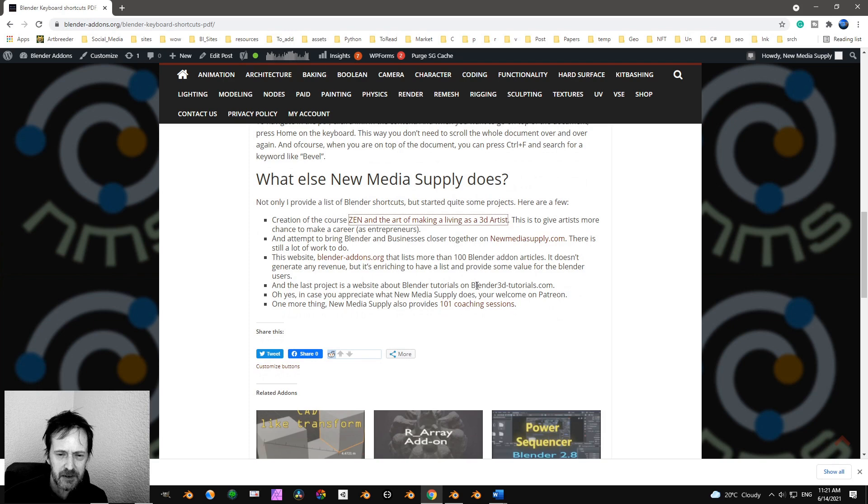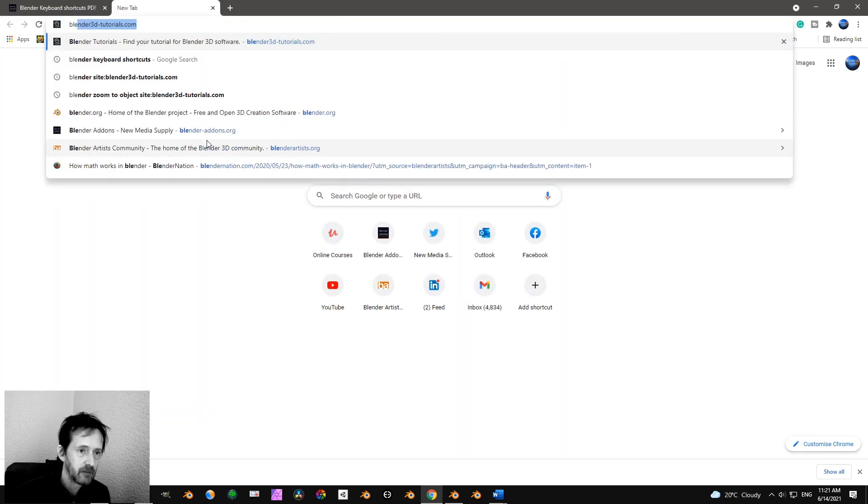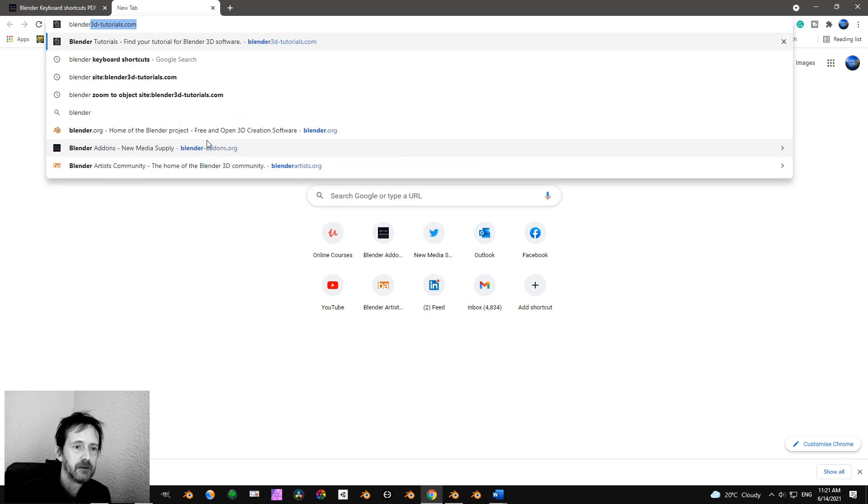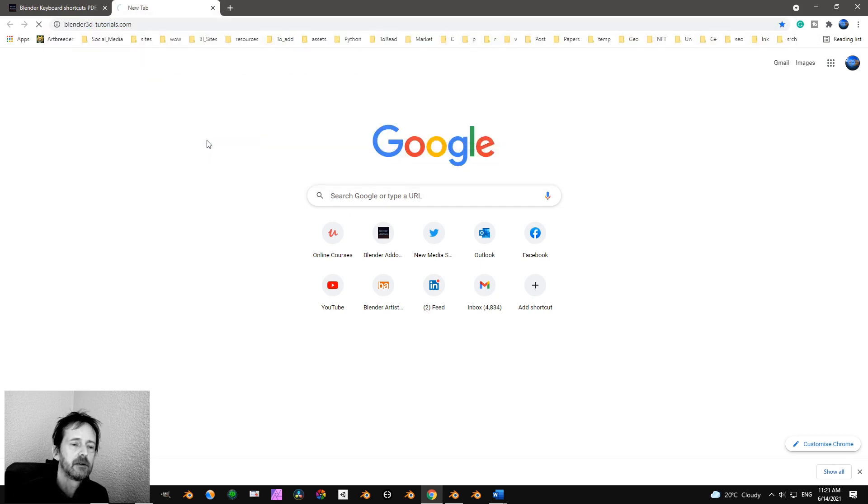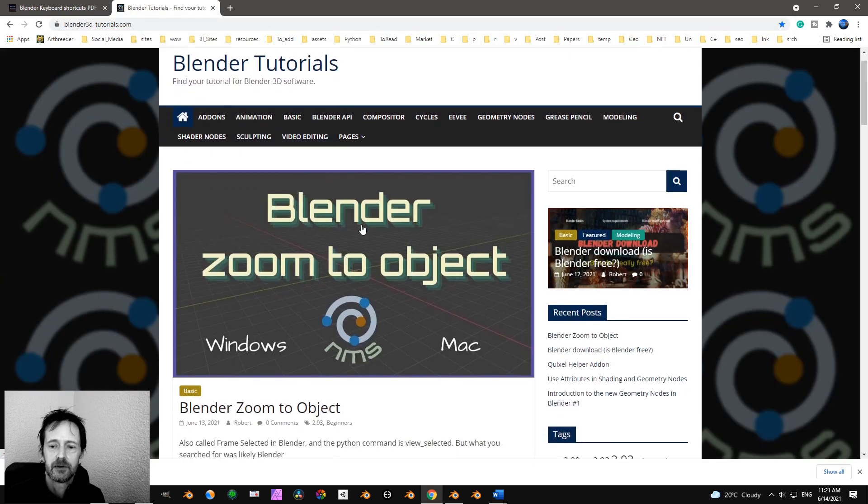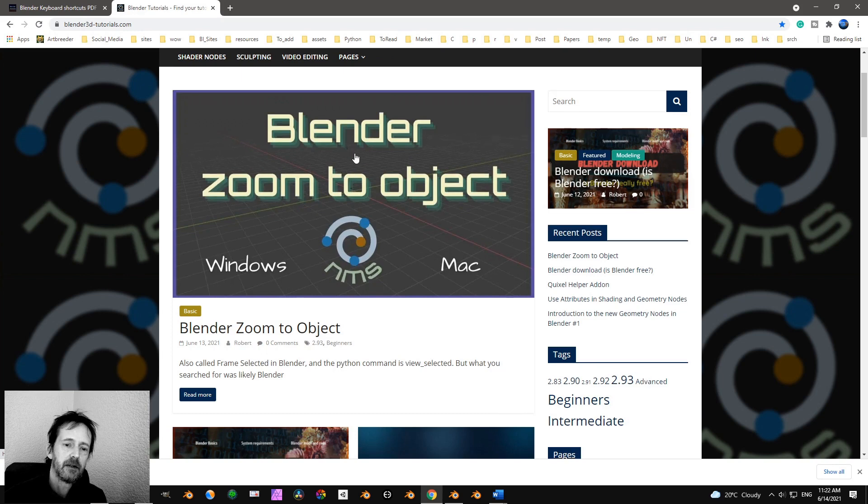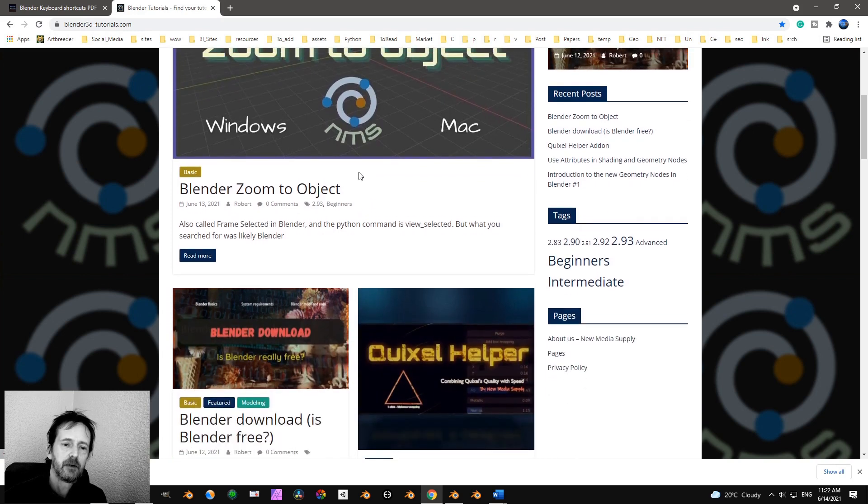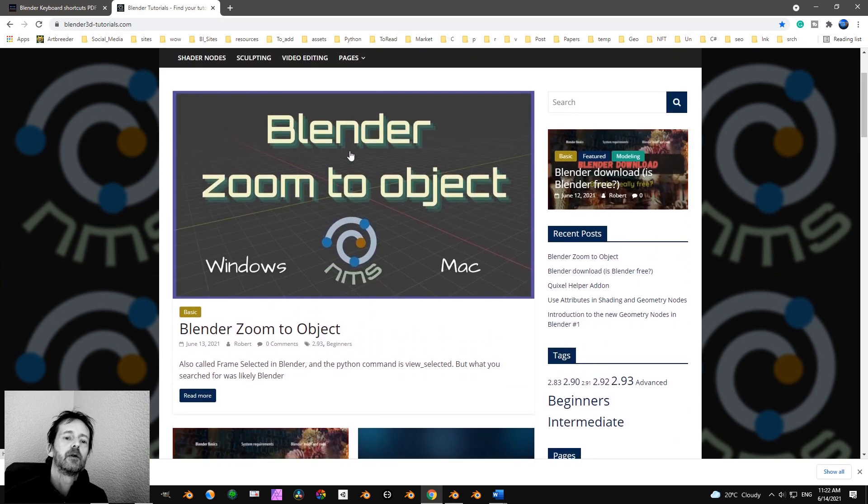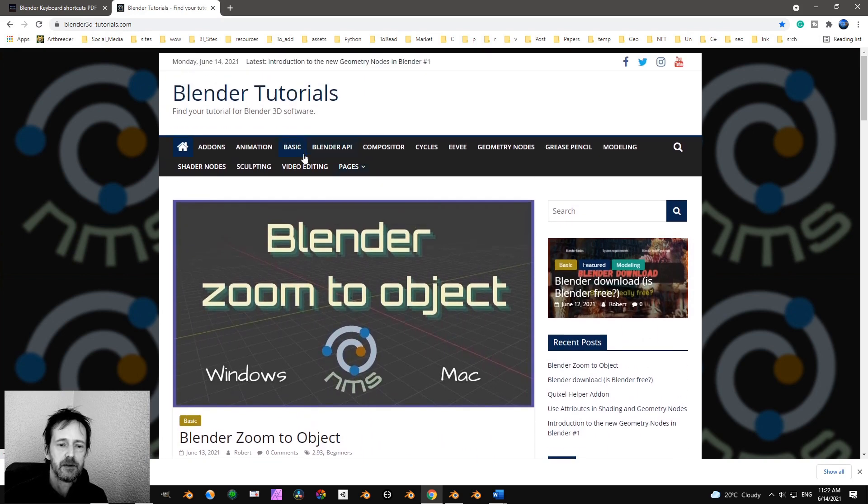And there is another website, Blender 3D Tutorials. Let's take a look at Blender 3D Tutorials. So those are free tutorials. This is Blender Zoom to Object.